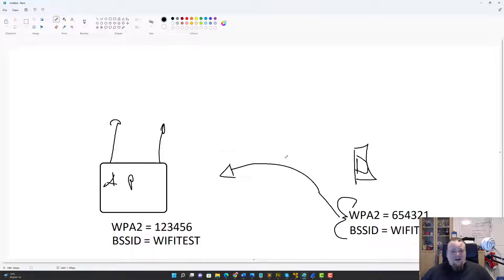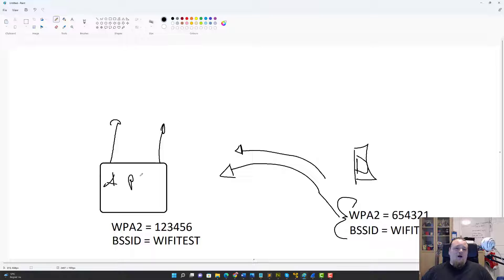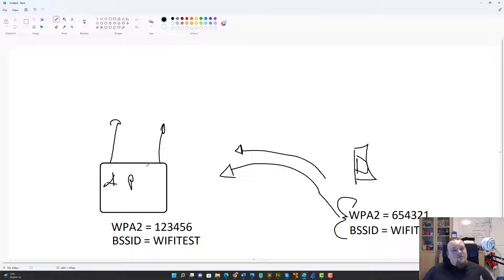The half handshake attack is when you only send the two packages from the phone and you get nothing back. So how can that be achieved? Now, as an attacker, this is what we're going to get to.